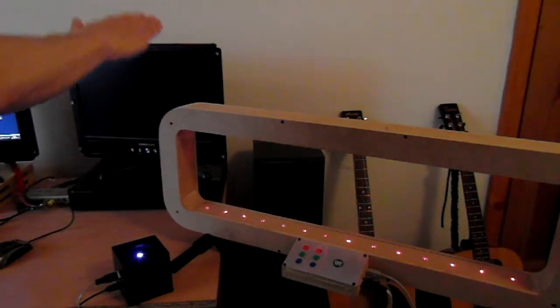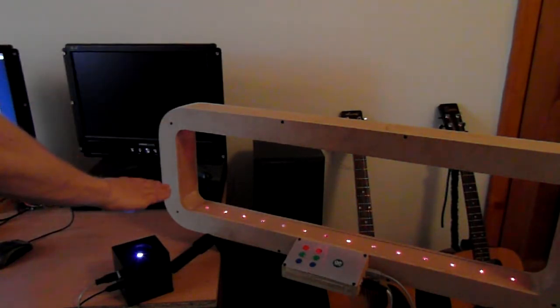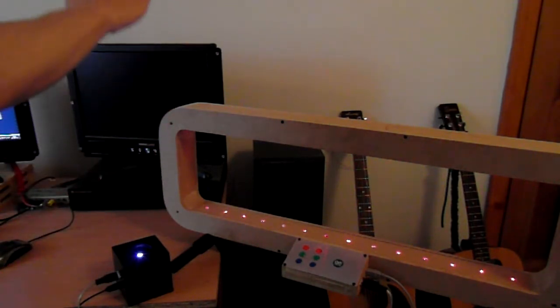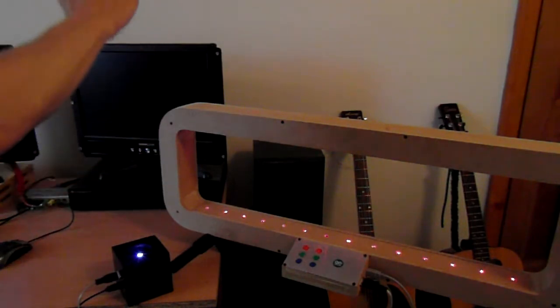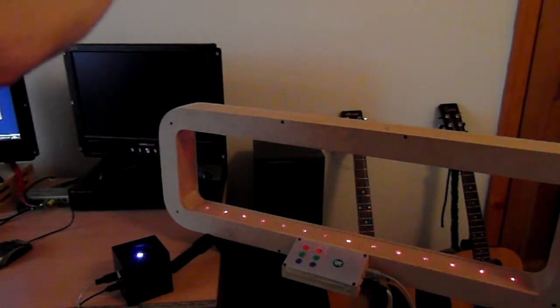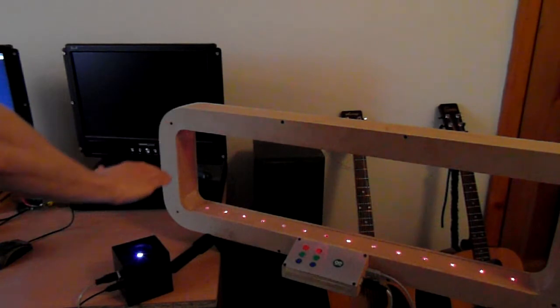So here I've got it assigned to a resonant filter. As you can hear, the further away the hand is, the higher the note, the closer the lower the note.